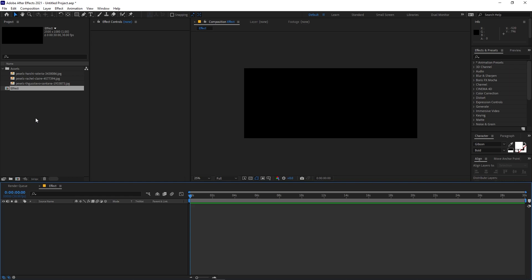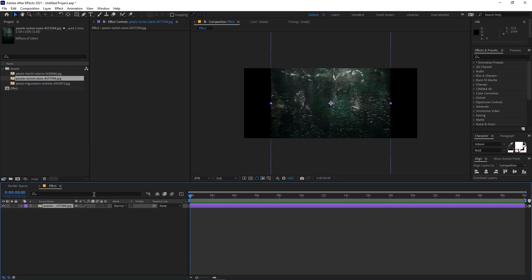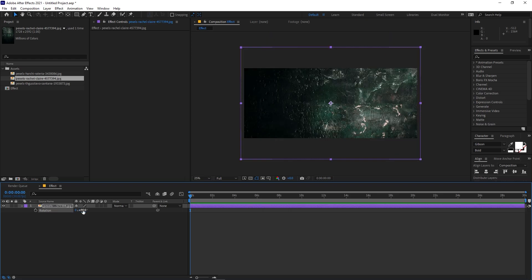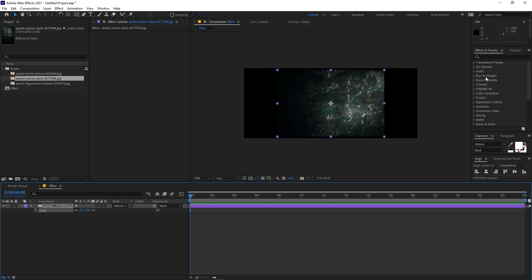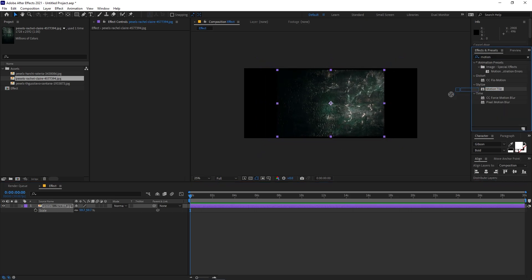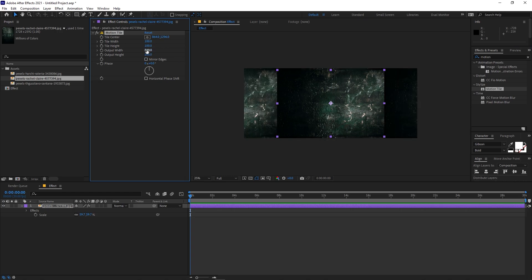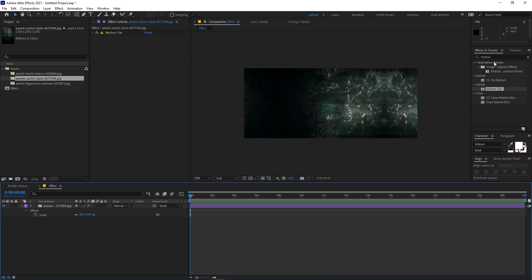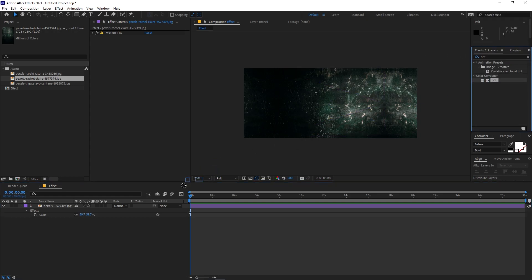We have this wide composition. First I'm going to drag in our background — I'm using this crunch text footage. Let me quickly rotate it 90 degrees, scale it down, and then apply Motion Tile to fix the edges. Set both values to 200 and enable Mirror Edges for a seamless background. Then apply Tint to turn it black and white.